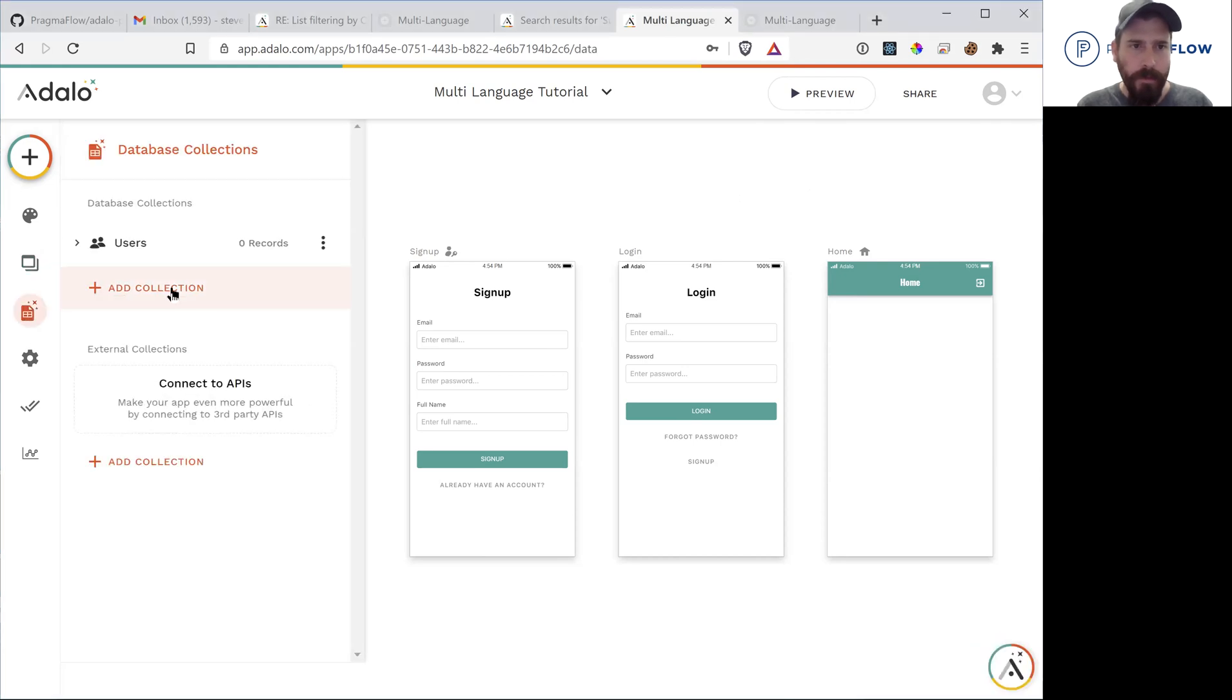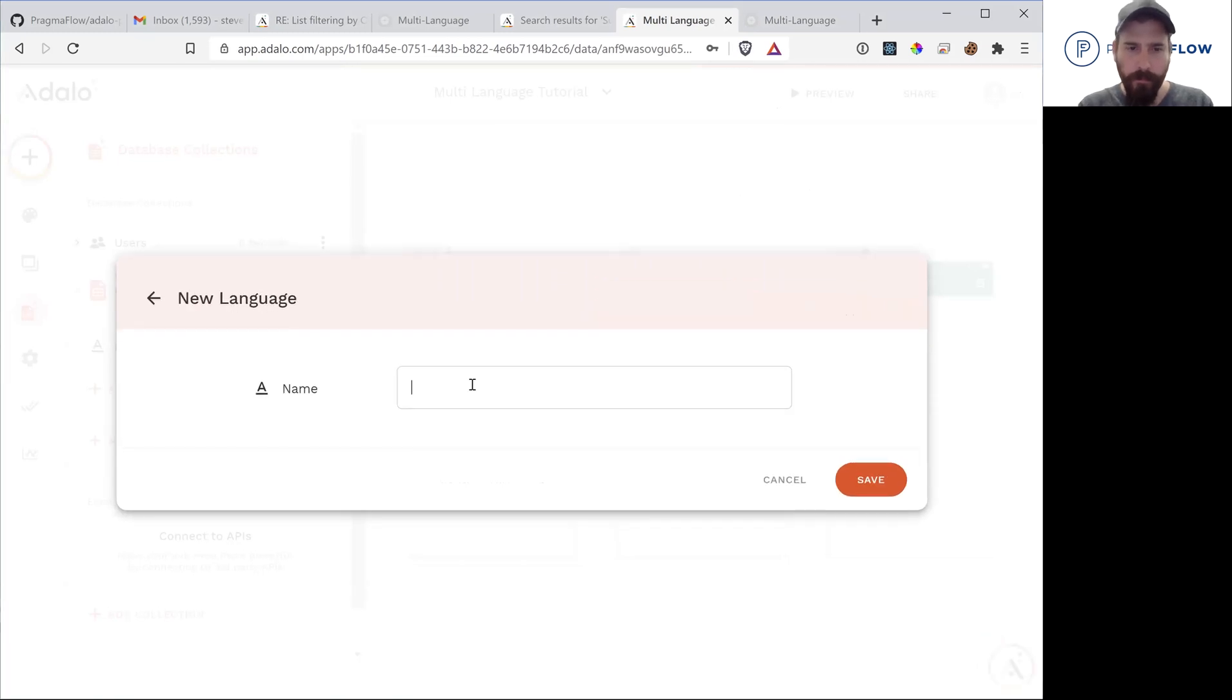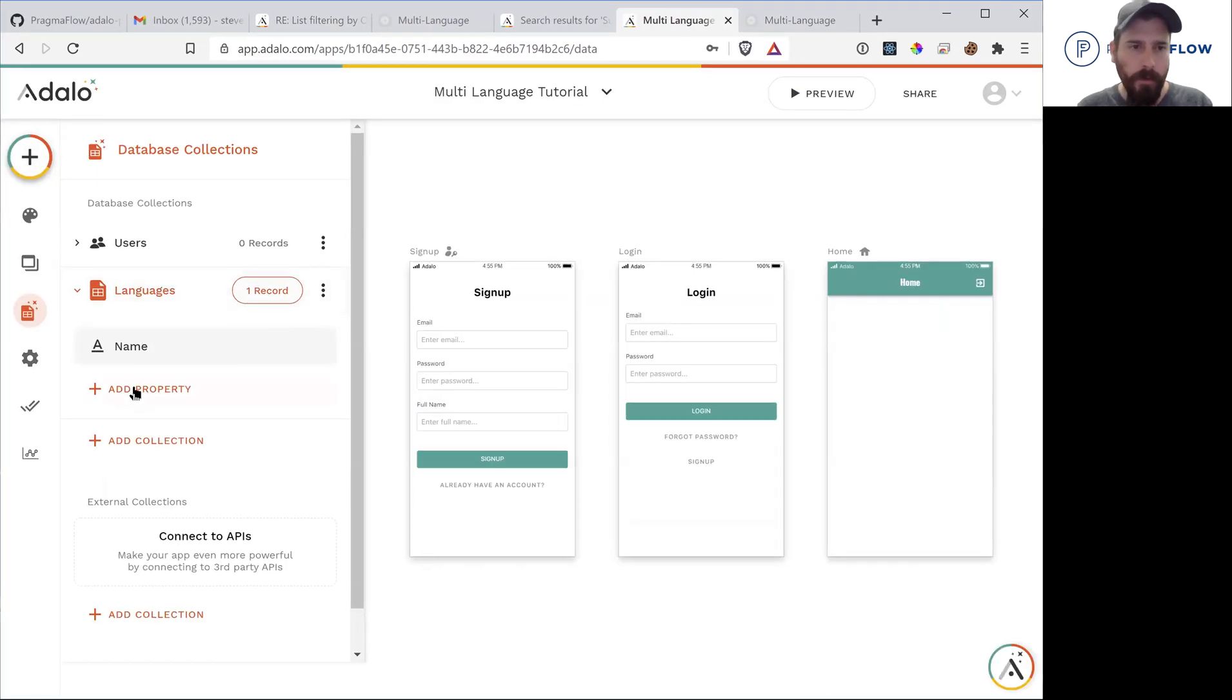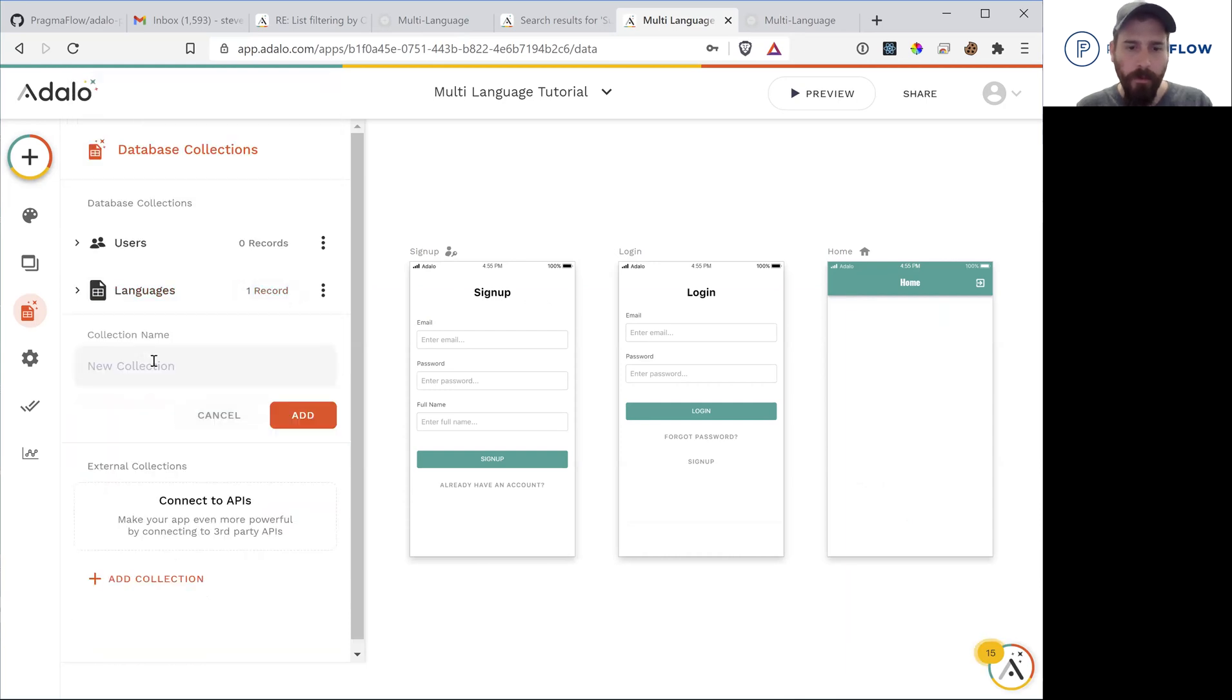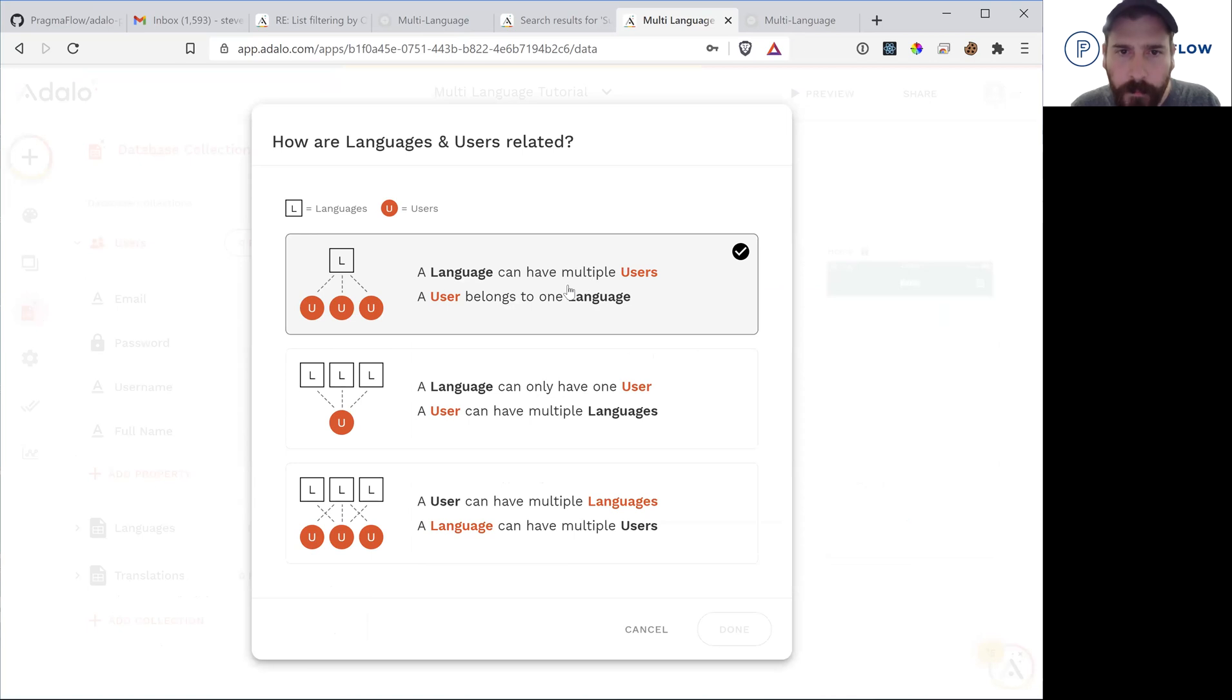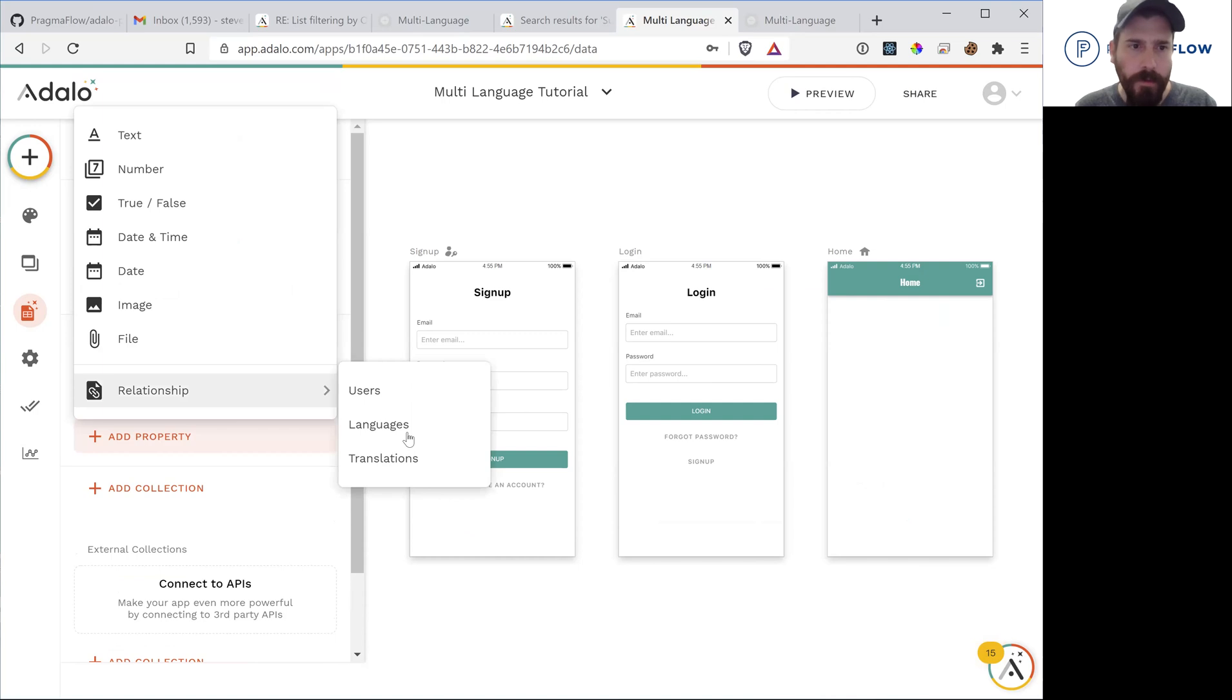So now we're just going to add a collection. What do we call this? Let's add two languages. And we're going to say that a user can have a language. And we're going to say that translations can have a language.